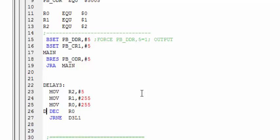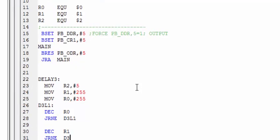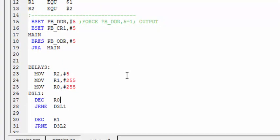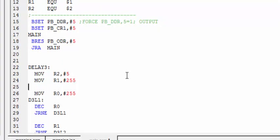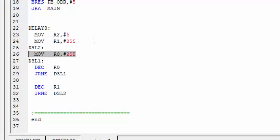It will keep decrementing R0 until it is 0. So next we are decrementing our R1 register and if it is not 0, it is going to check and move to D3L2. So where we have D3L2 is right here. It will refill R0 register and start decrementing R0 again. So until R1 is 0, it is going to refill R0 every time and decrementing until R0, the value in the register of R0, is actually 0.